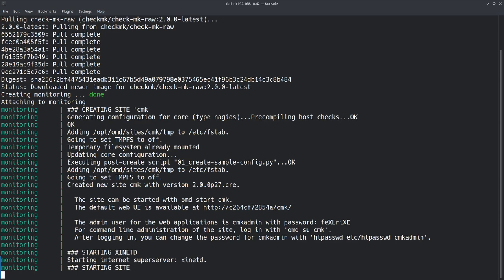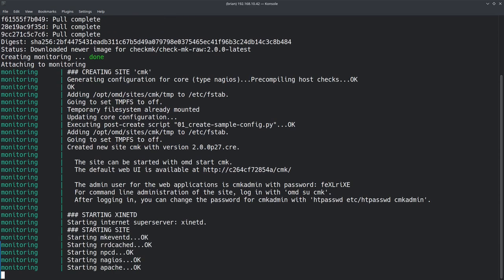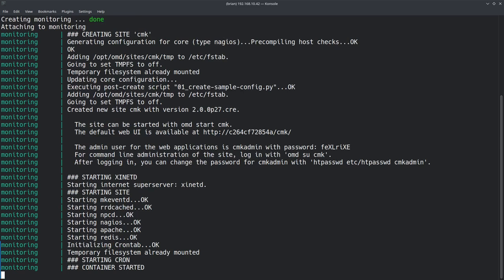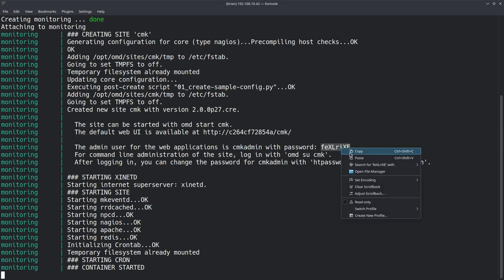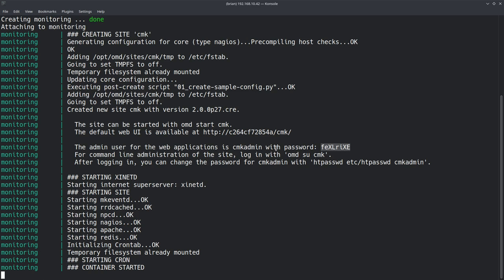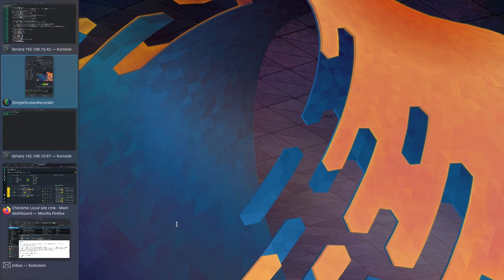The logs show the same startup process we did manually: creating state, generating configuration, starting services with OK confirmations. Crucially, the logs output the admin URL path and the auto-generated password. Copy that password — use Ctrl+Shift+C after highlighting — because you'll need it to log in. The admin username is still cmk admin.